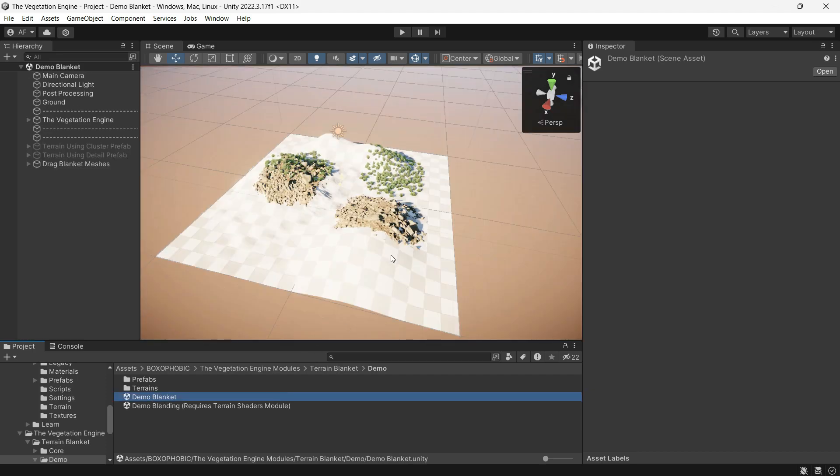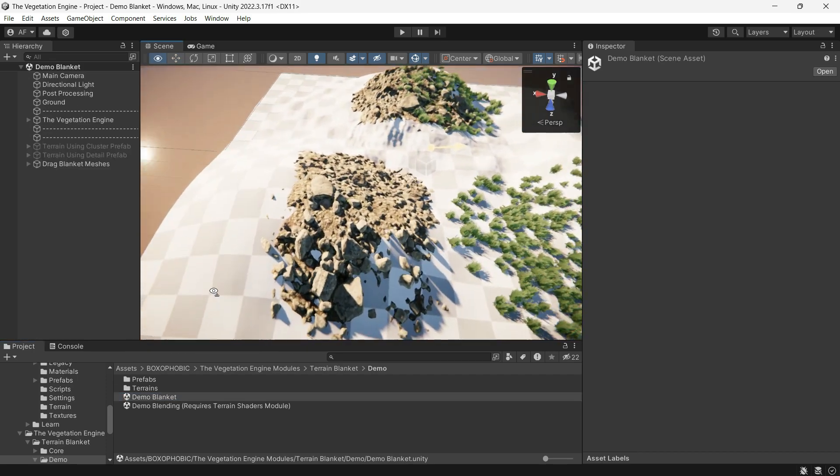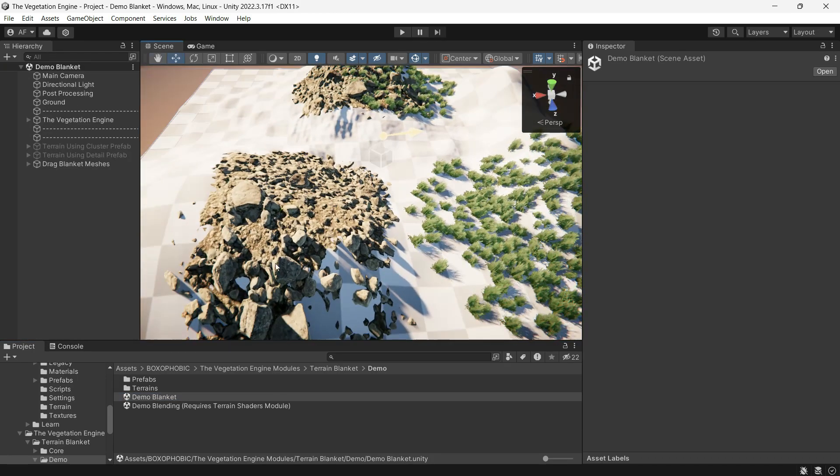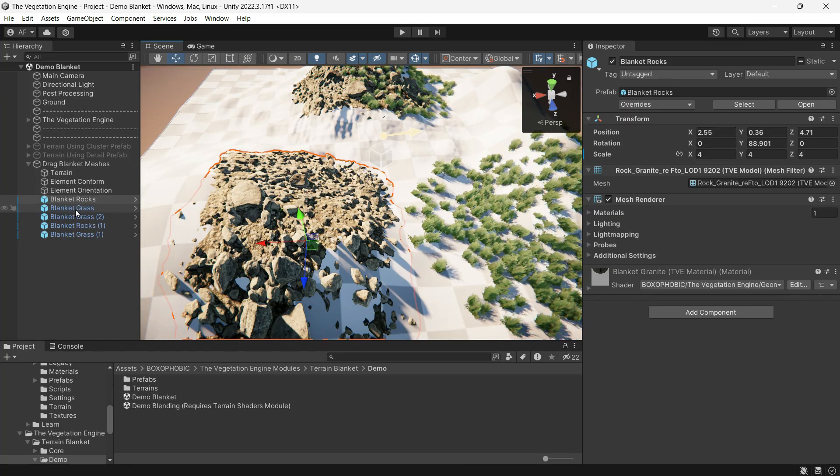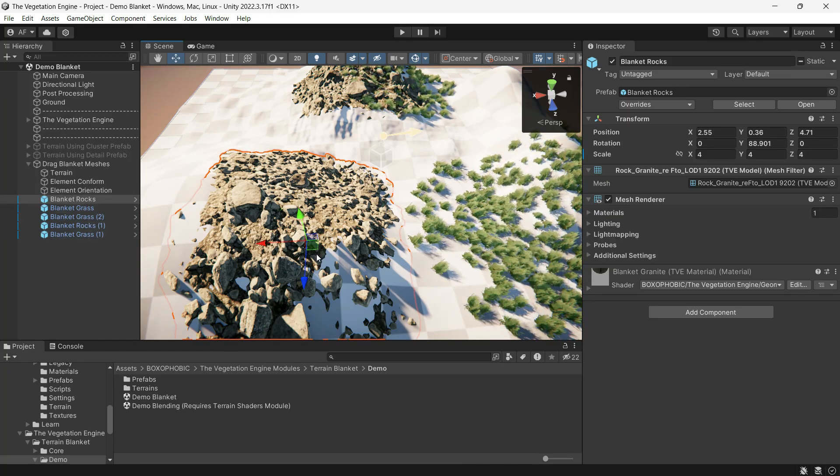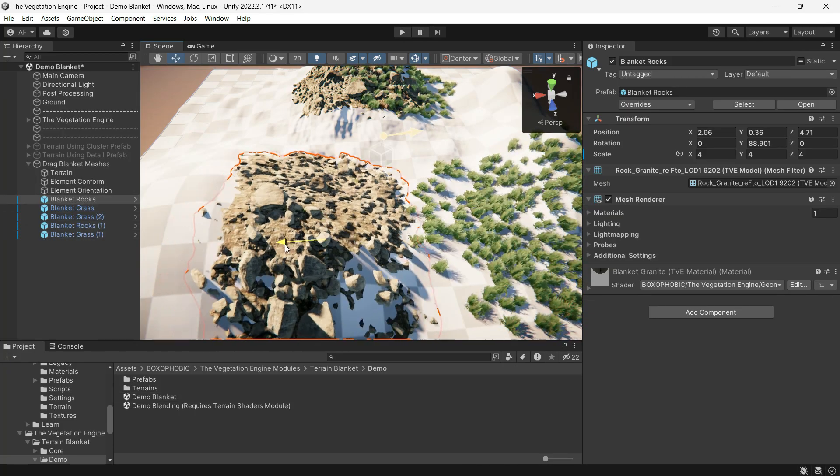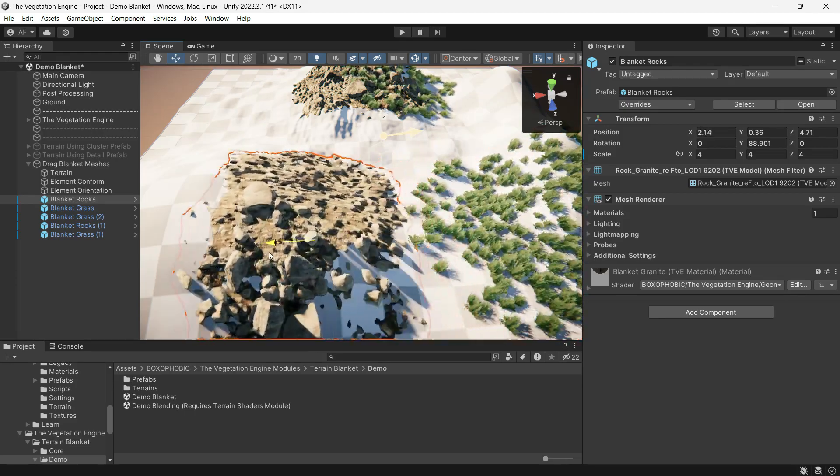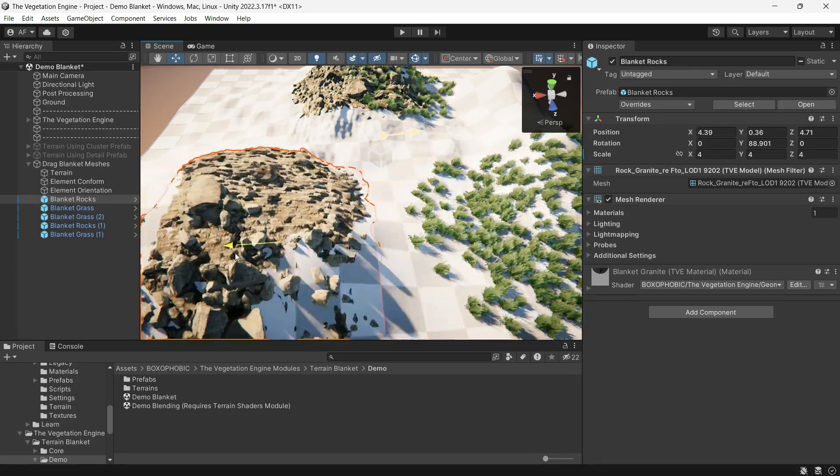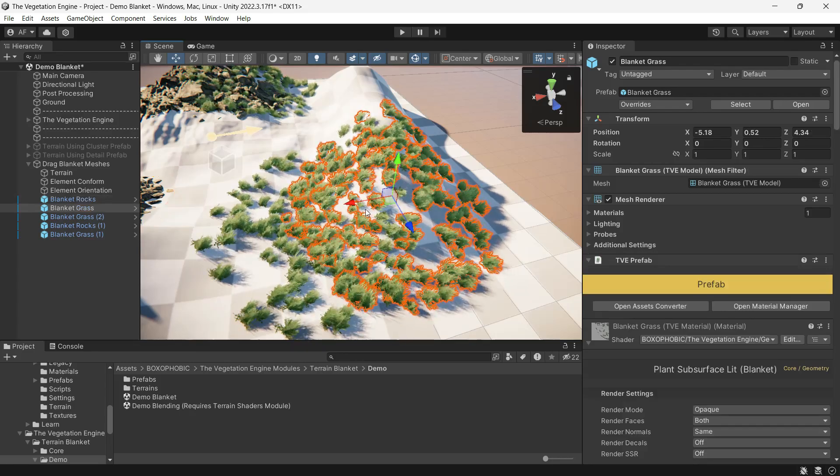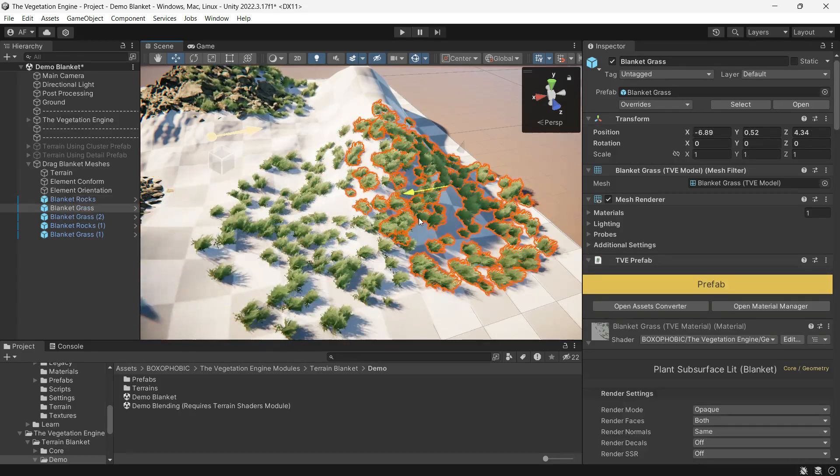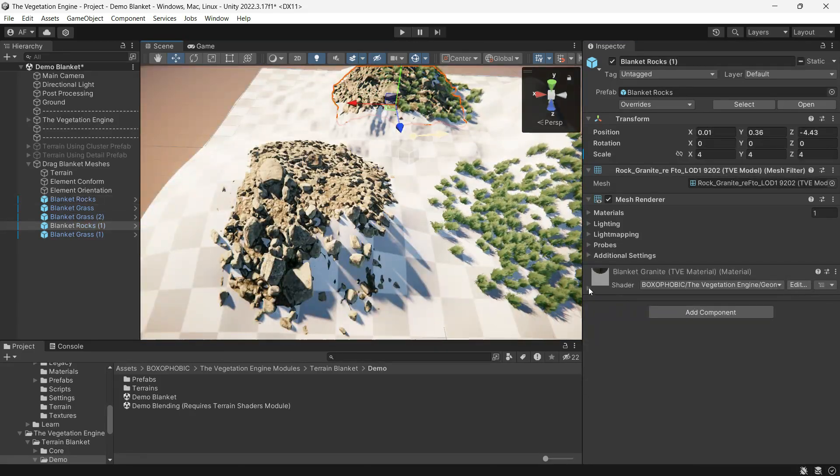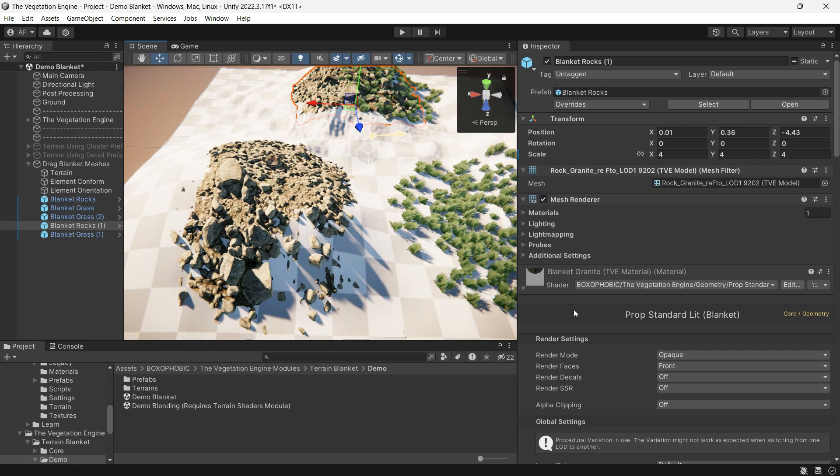This scene is preset so you don't need to make any adjustments. Let's play around and test it. As you can see, the grass and rocks align to the train surface and normal direction when moved. These materials use the blanket shader.